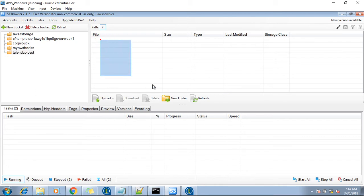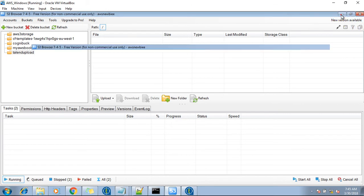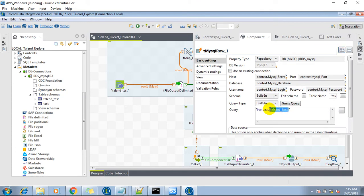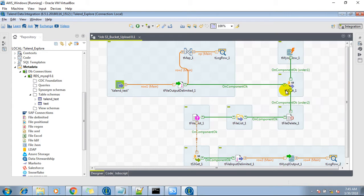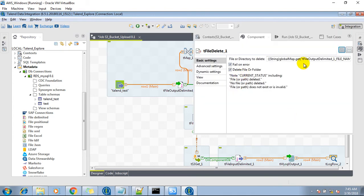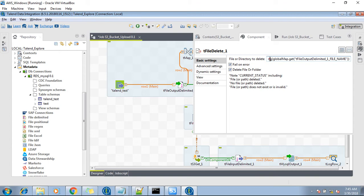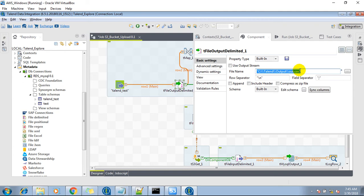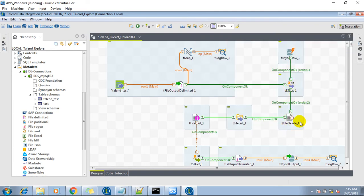Right now, as we can see, it's blank — no file is there. So once it's done, the talent test table should be truncated. After that, the second flow should work: it should delete the file from the local machine. I have mentioned this file name — the output delimited file name — which is nothing but this location of the file. So this component will delete the file.